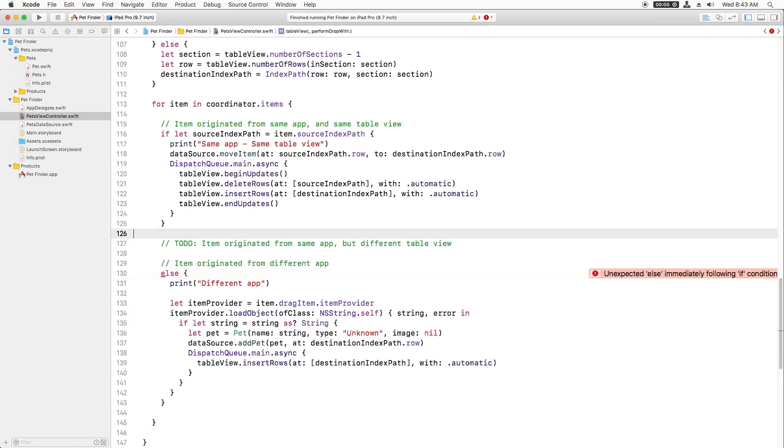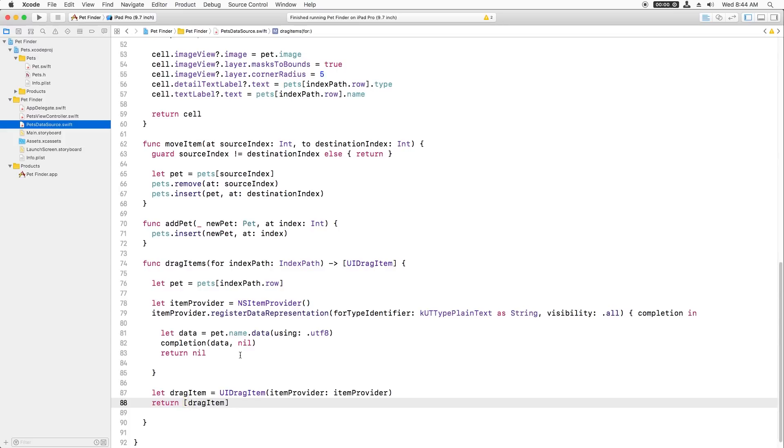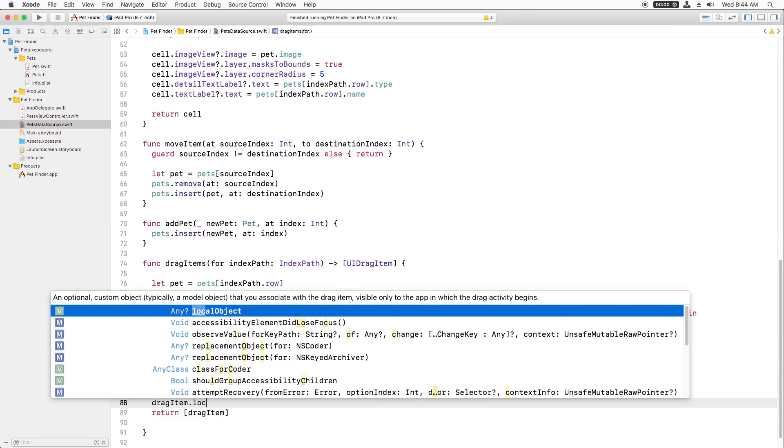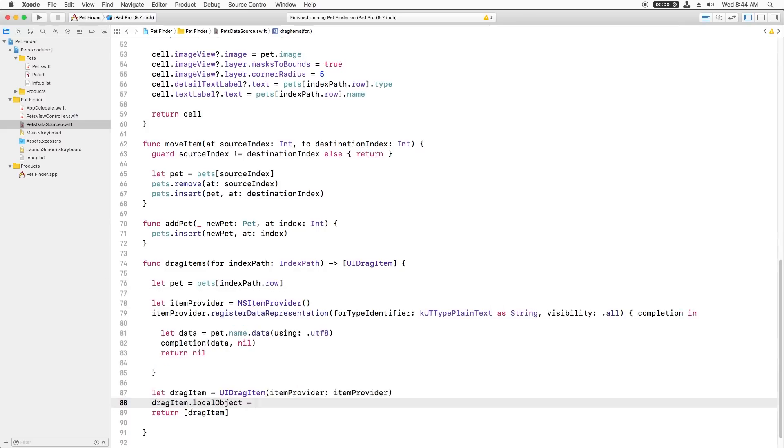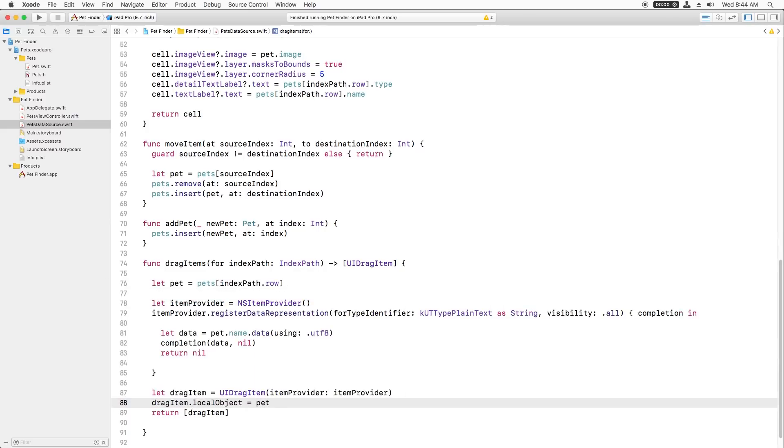But what if the item comes from the same app but a different table view? Well, in that case, I'll open petsDataSource.swift and in drag items 4, right before I return the array of the drag item, I'll set the drag item's local object to the pet I'd like to transfer. Now, back in petsViewController.swift, I can implement the final to-do.